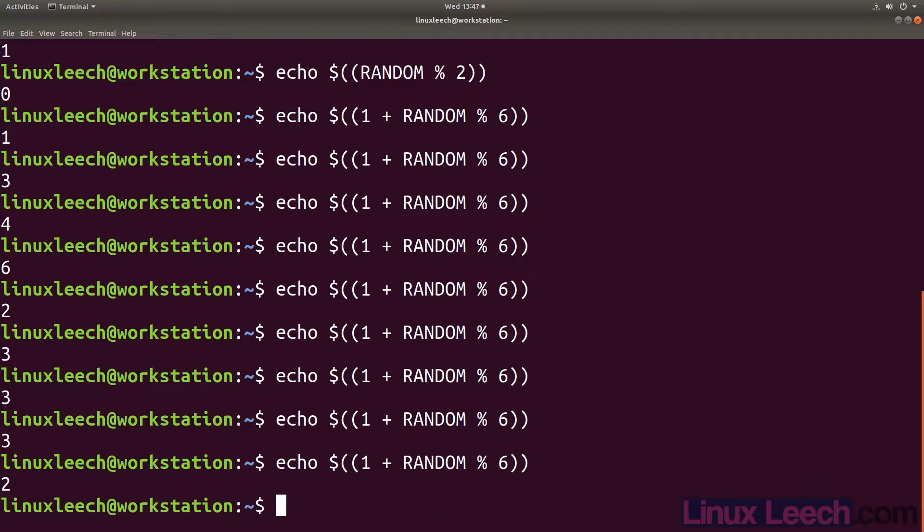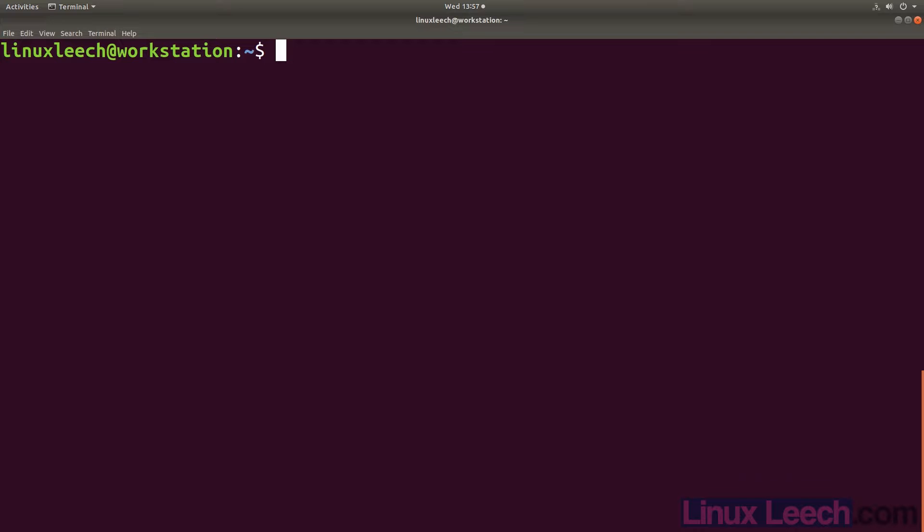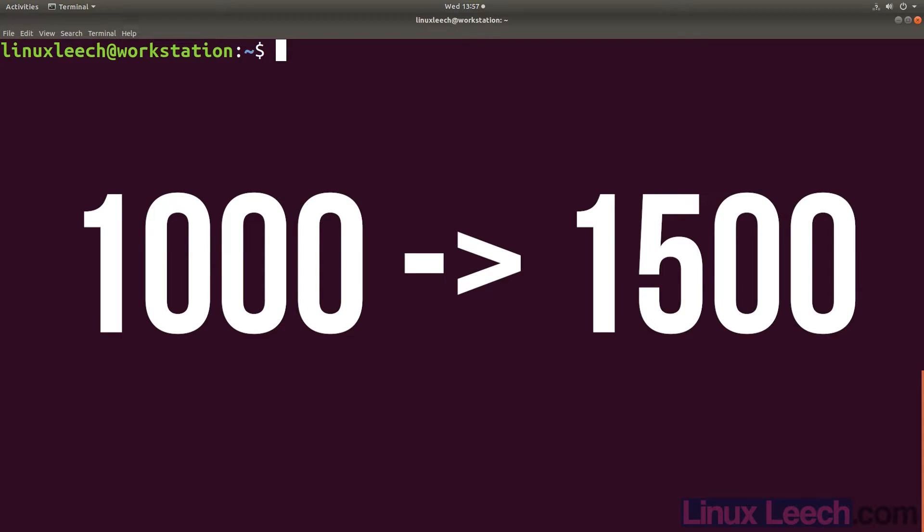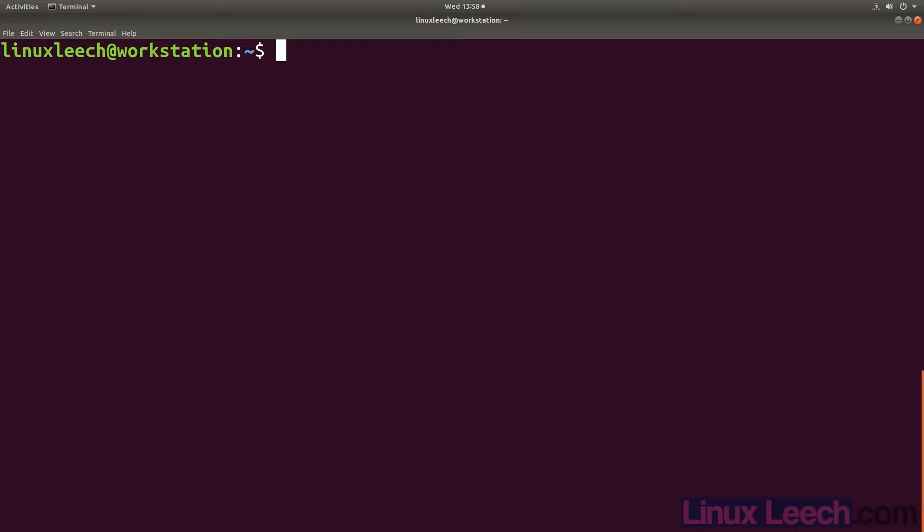This starts to get a little more complex if we wanted to generate a random number within a range that doesn't start at 0 or requires a shift of 1. Let's say we wanted to generate a random number in the range of 1000 to 1500. We would actually need to create a loop to check that the value meets our given criteria. So let's dive in and create this.